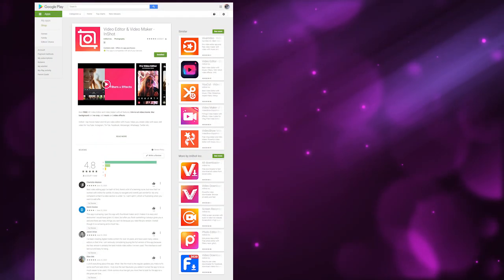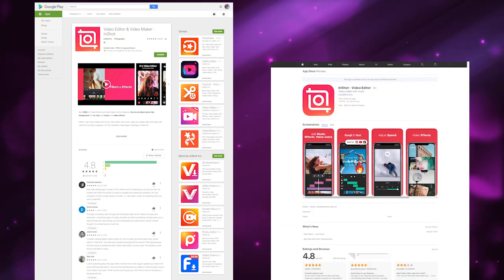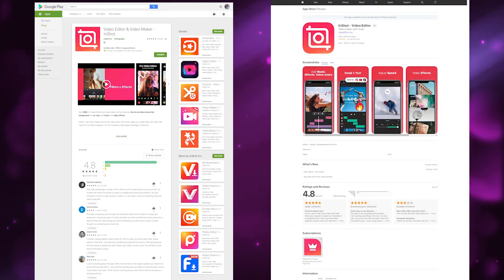Step number one is to download InShot. If you're on Android, get it from the Play Store. If you are on Apple, get it from the App Store. Step number two is to film your video.